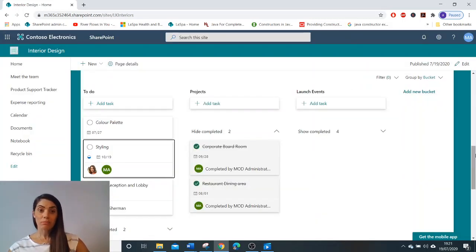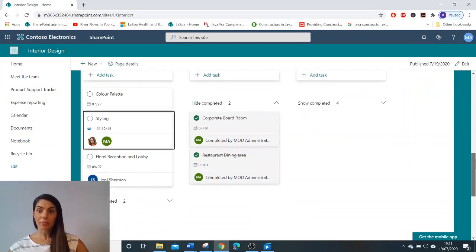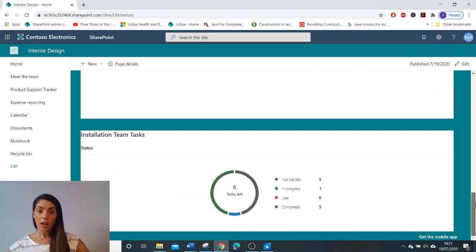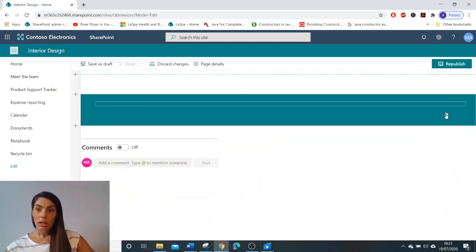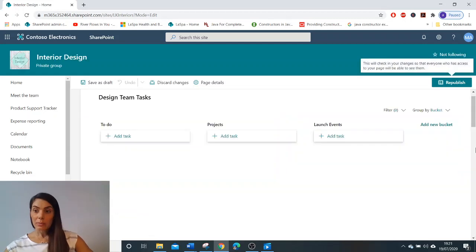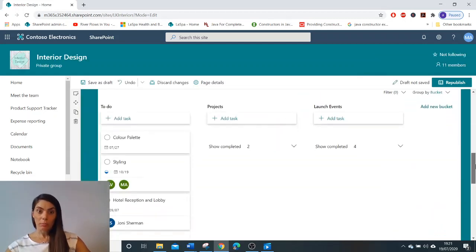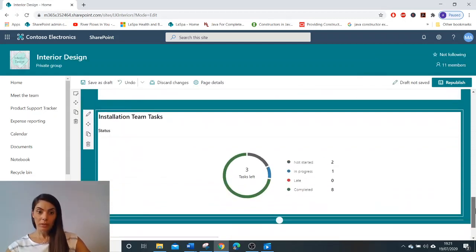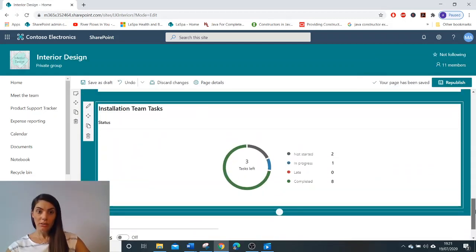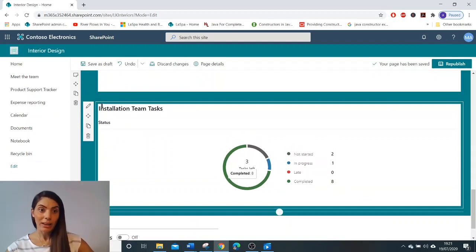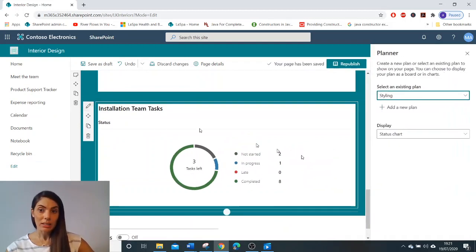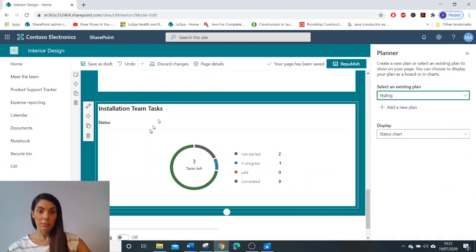So that's the board function in planner. Here I've also got another display that's available in the planner web part. If we scroll down, we have the status chart display shown here.